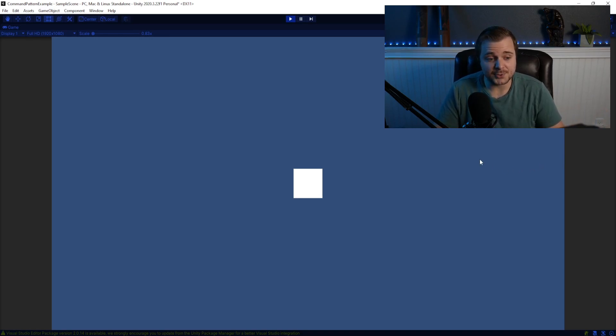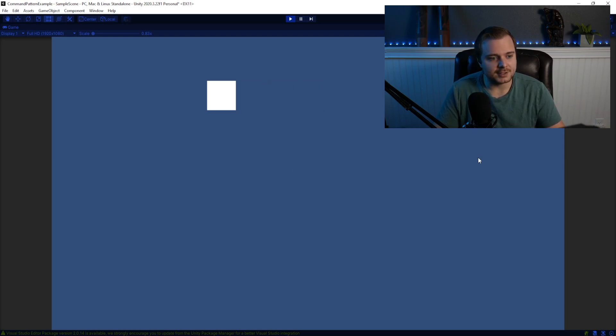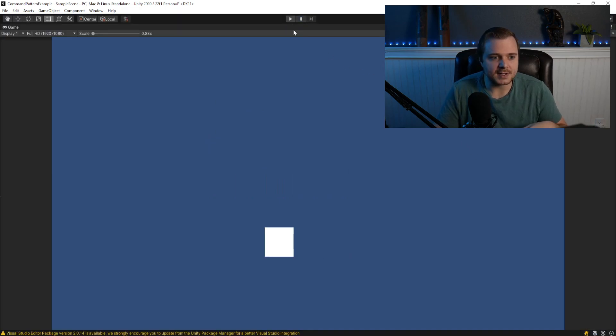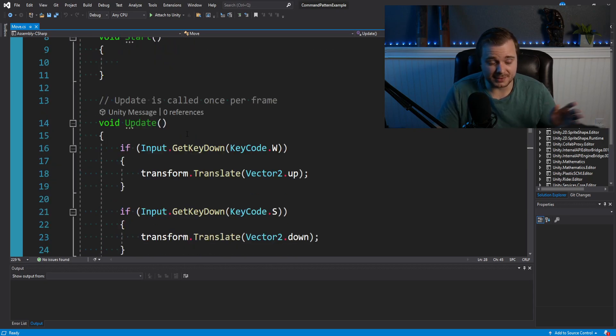And we basically have this square. And if I press WASD, we're just gonna be able to move every time. So I'm literally just moving a little bit. Every time you press a key, simple stuff. I have this move script that's attached to that square, and that's the only thing.